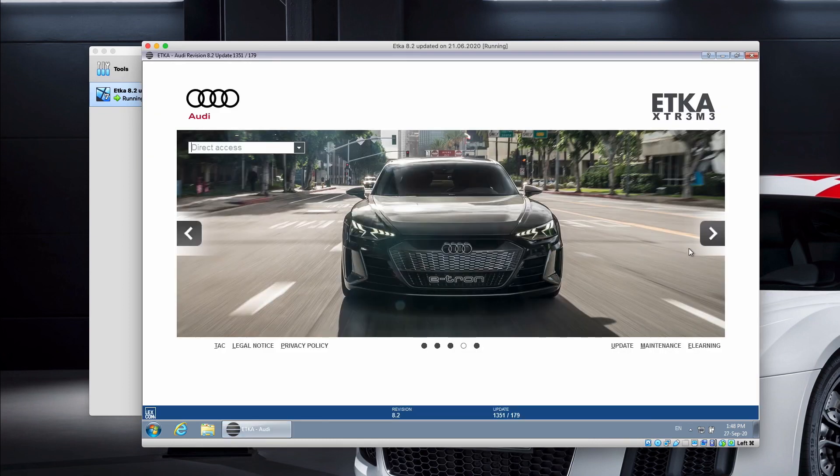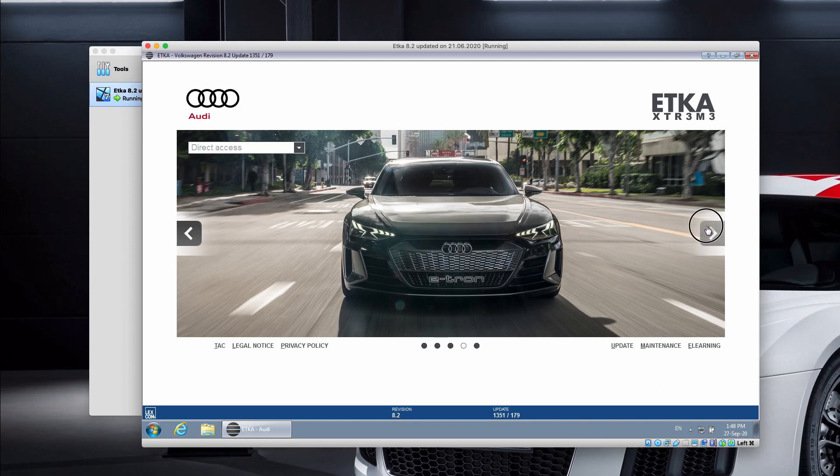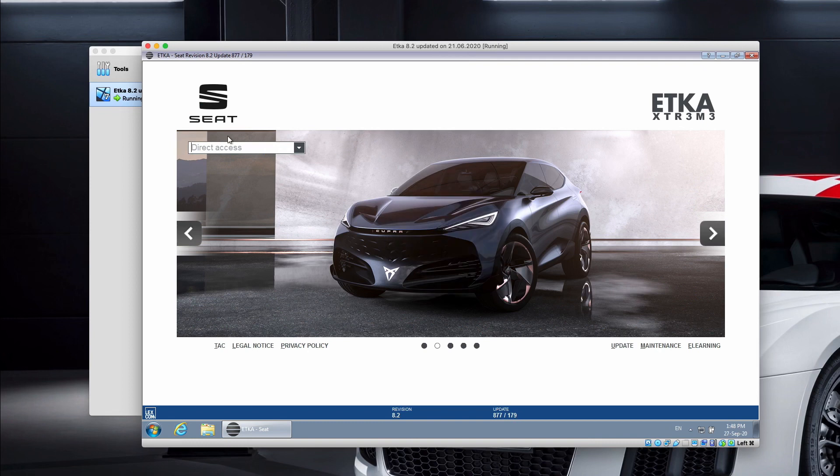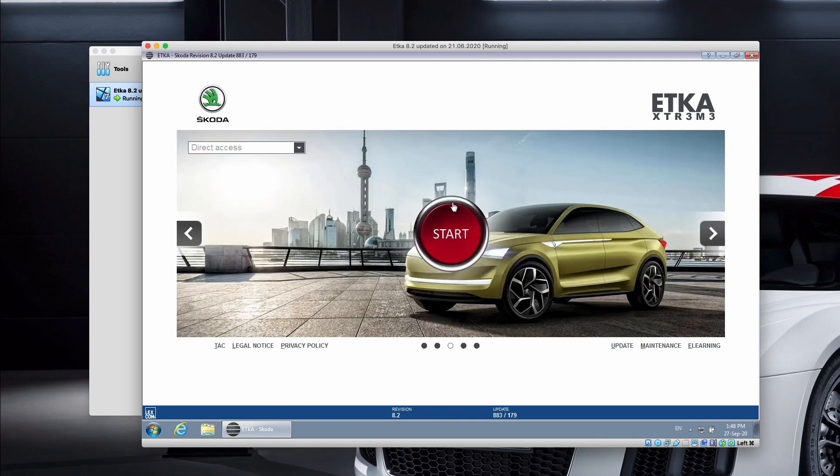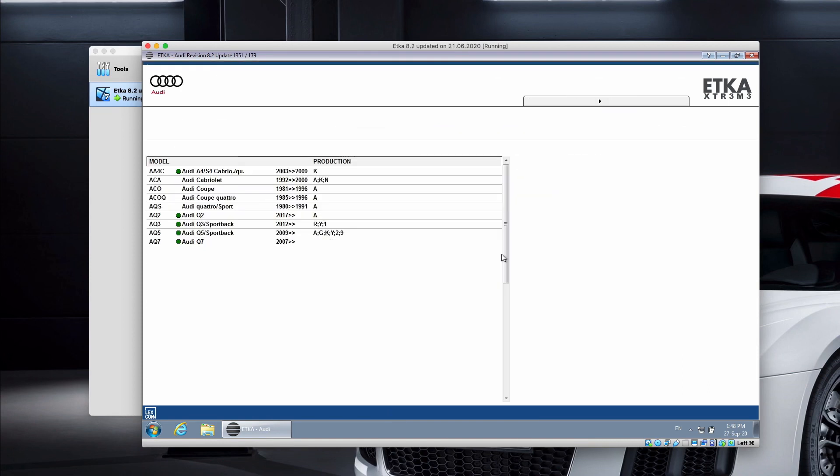And here we are. We got Audi, Commercial Vehicles, Volkswagen, and Seat and Skoda. Let's jump into Audi.